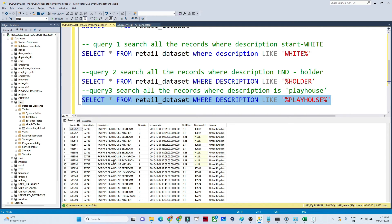You can see results like 'Poppy's Playhouse Bedroom', 'Poppy's Playhouse Kitchen' and more are returned. So if you want to filter records and search for a specific word or character, we have the LIKE operator — it is very powerful and commonly used. For example, if a column contains irrelevant characters like '@' and you want to fetch all those records, you can search using the LIKE operator.